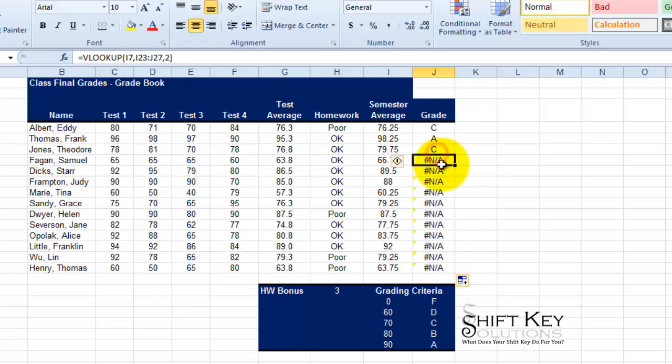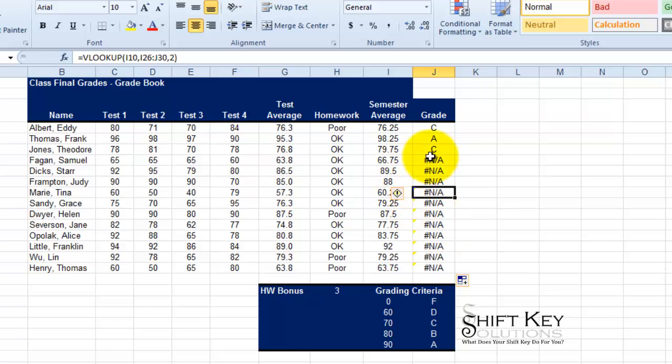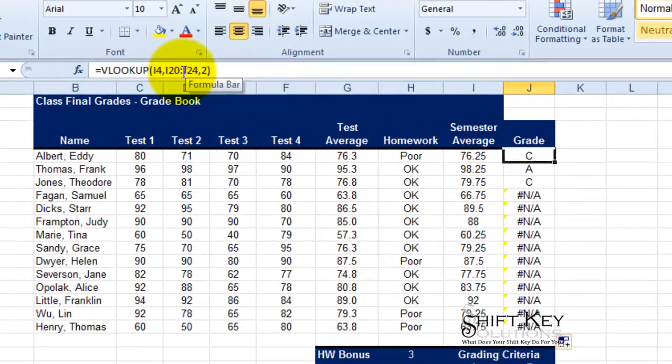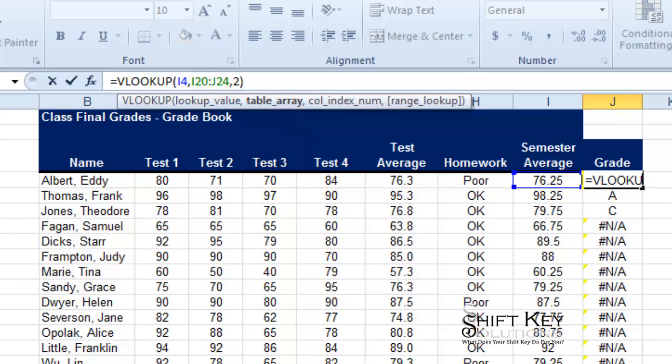Uh oh, now what happened with my formula? Can you think of a reason that this might have happened? Well, let's come to our first formula. Let's take a look at it here in our formula bar. If you think real hard about this, what needs to change about this formula?